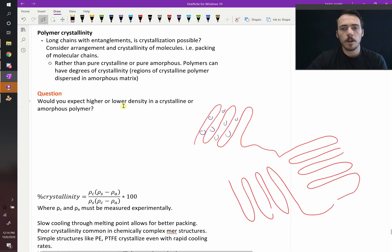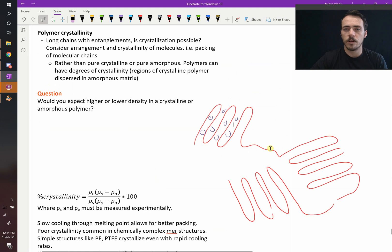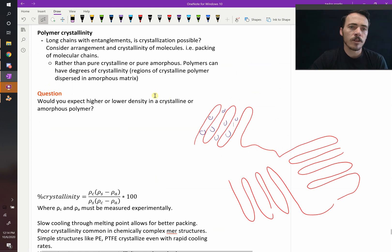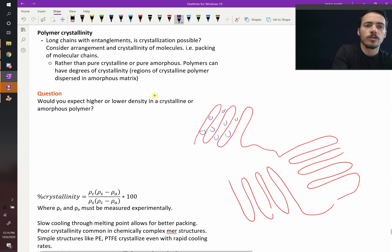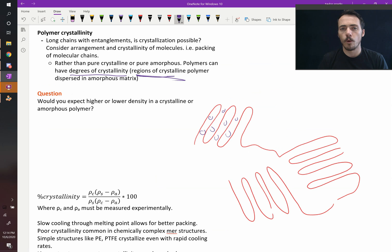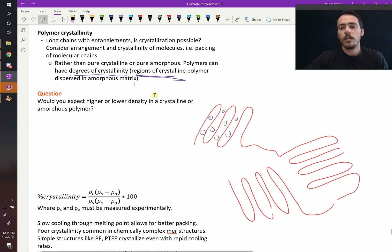Then the block might end and it might do something amorphous for a while, which is non-crystalline, and then it might start up with another crystalline block. So it's better to think of it as having degrees of crystallinity or regions of crystallinity dispersed through an amorphous matrix.